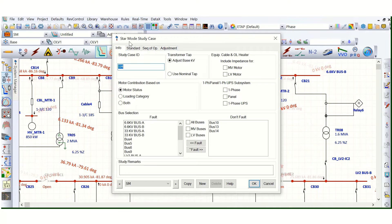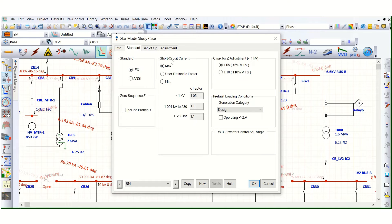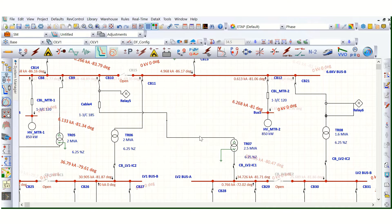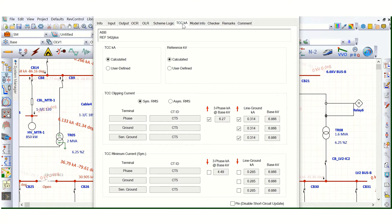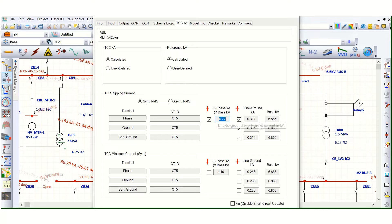In the STAR mode study case editor, under the Standard tab, you can see this is set to 'Short Circuit Current Maximum.' Under this maximum short circuit current, the clipping is applied. In the relay editor under the TCC kilo-amps tab, you can see three-phase short circuit is clipped at 6.27 kA at base kV. The line-to-ground kilo-amps is 0.314, and the base kV is 6.866. That is why it is displaying this value.